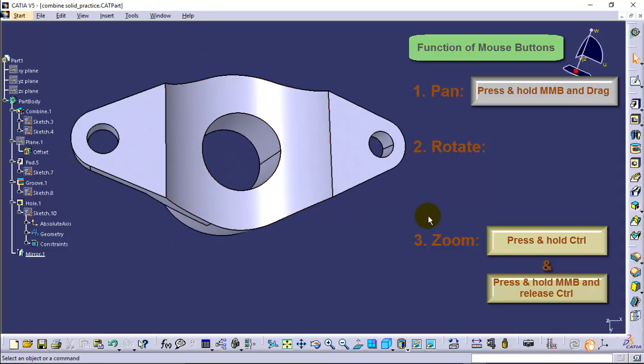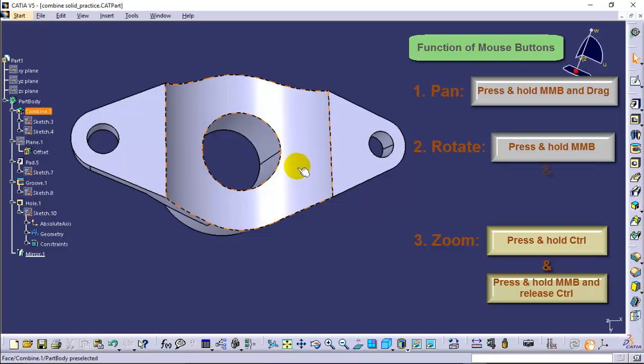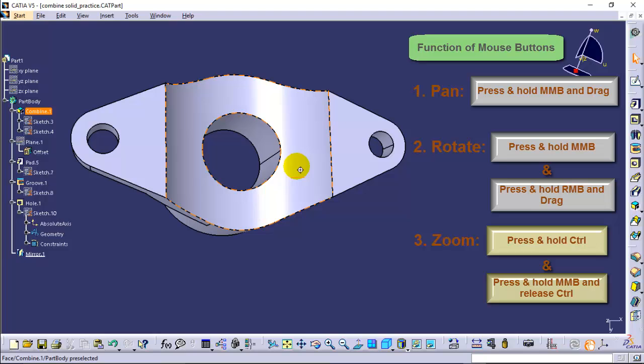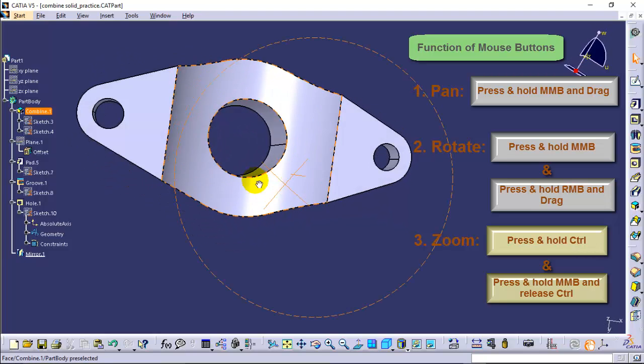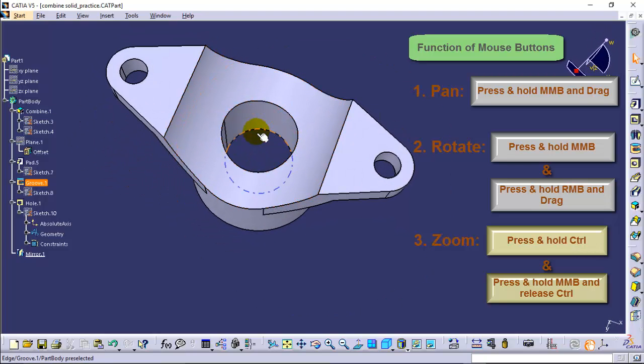For rotation mode, press and hold the middle mouse button along with that press and hold the right mouse button. Now drag your cursor to dynamically rotate the model.